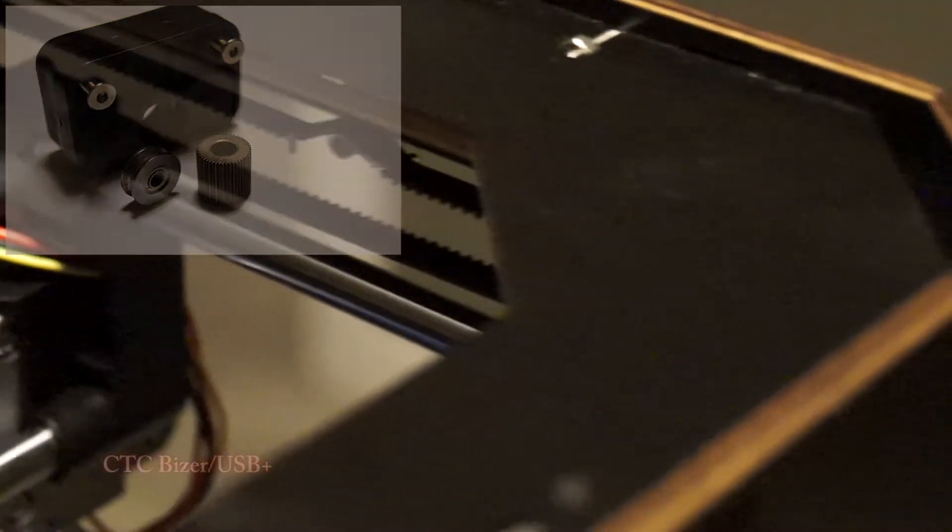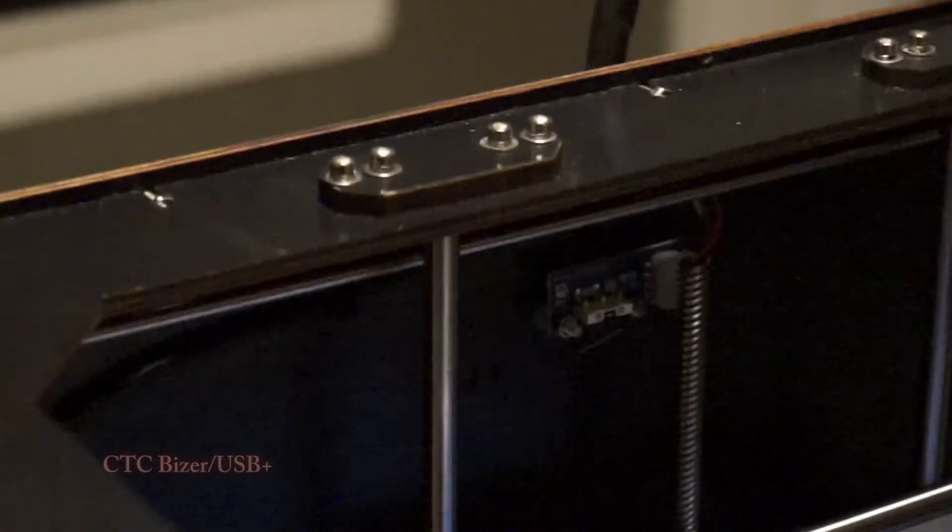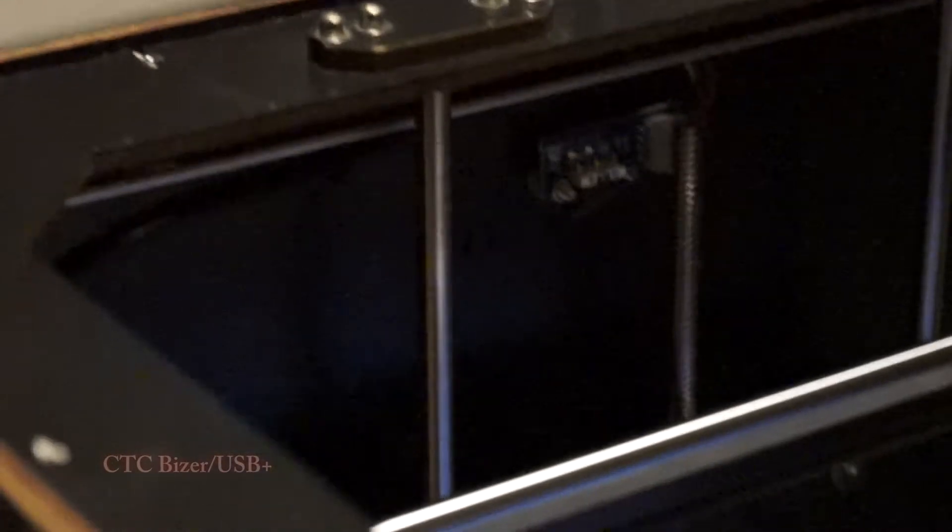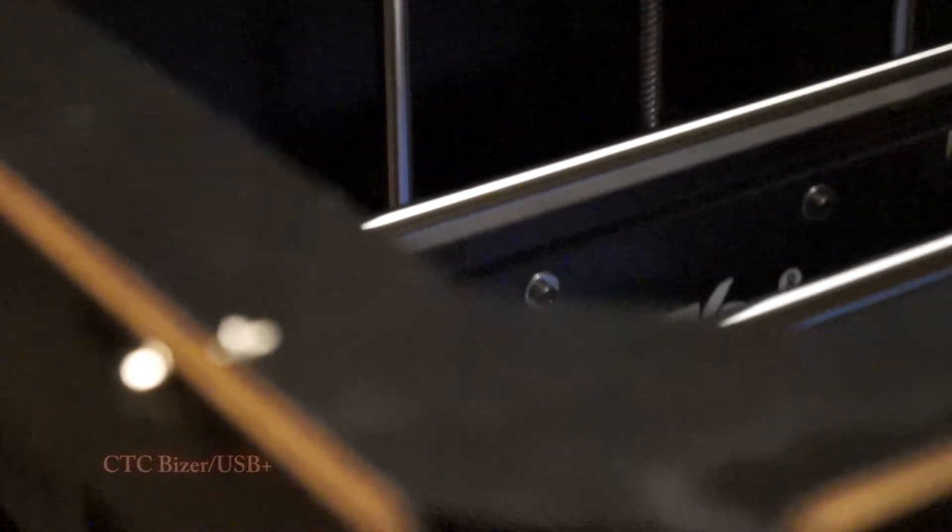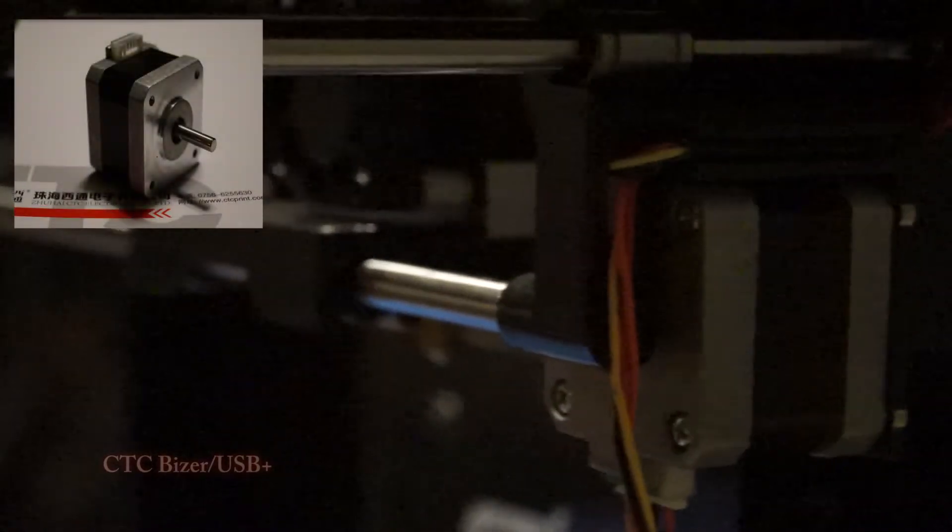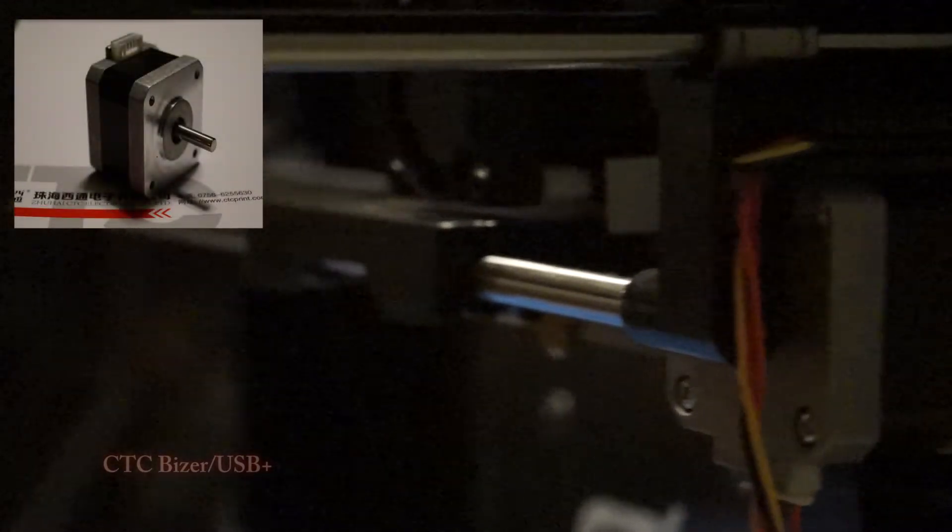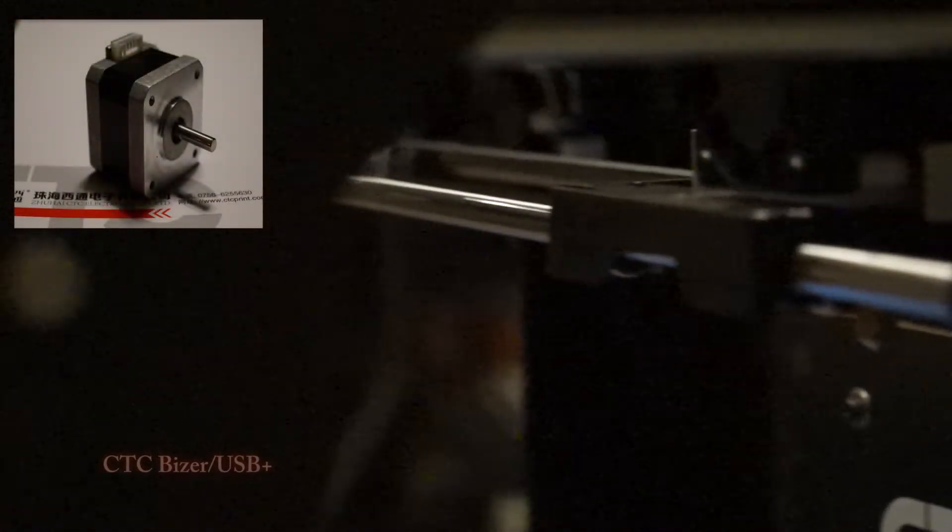The Bizzer printer is very stable thanks to its dual hardened precision chrome rods on the z-axis and printheads. The Bizzer printer is well designed. It uses high quality NEMA 17 stepper motors for very precise printing.